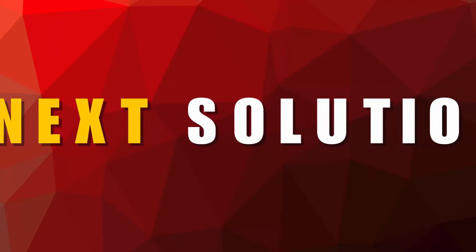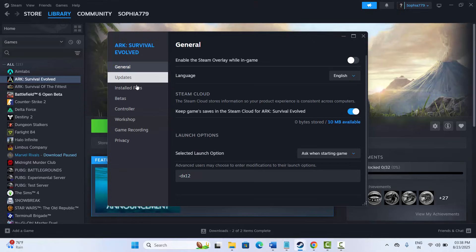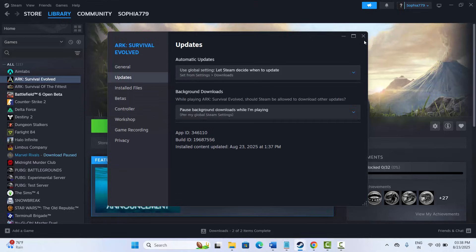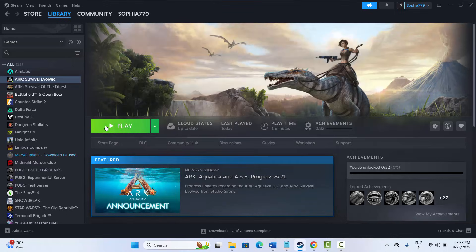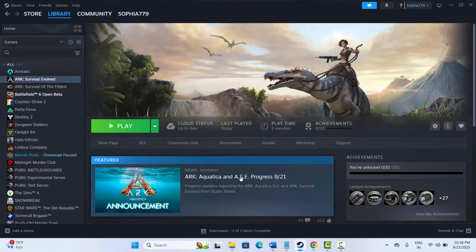The next method is to install the latest patch or update your game. Go to Steam, under Library, right-click your game, click Properties, and check if there is any update available — either in the update folder or via the update option where you see the Play button. If an update is available, update your game and then try to play.